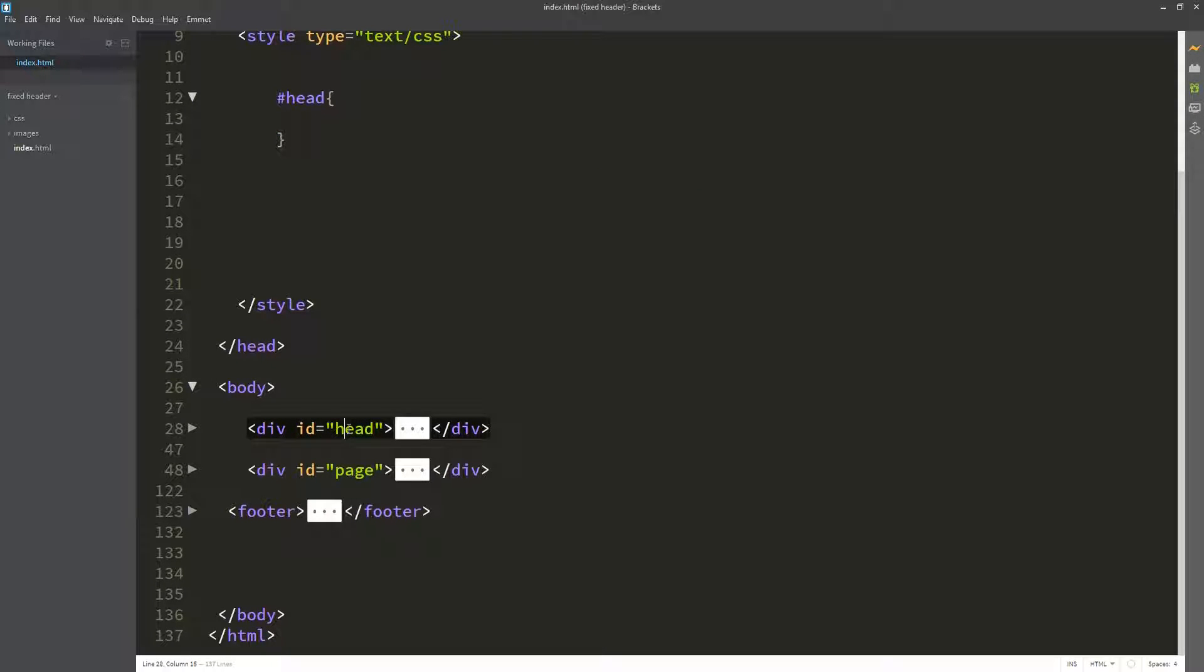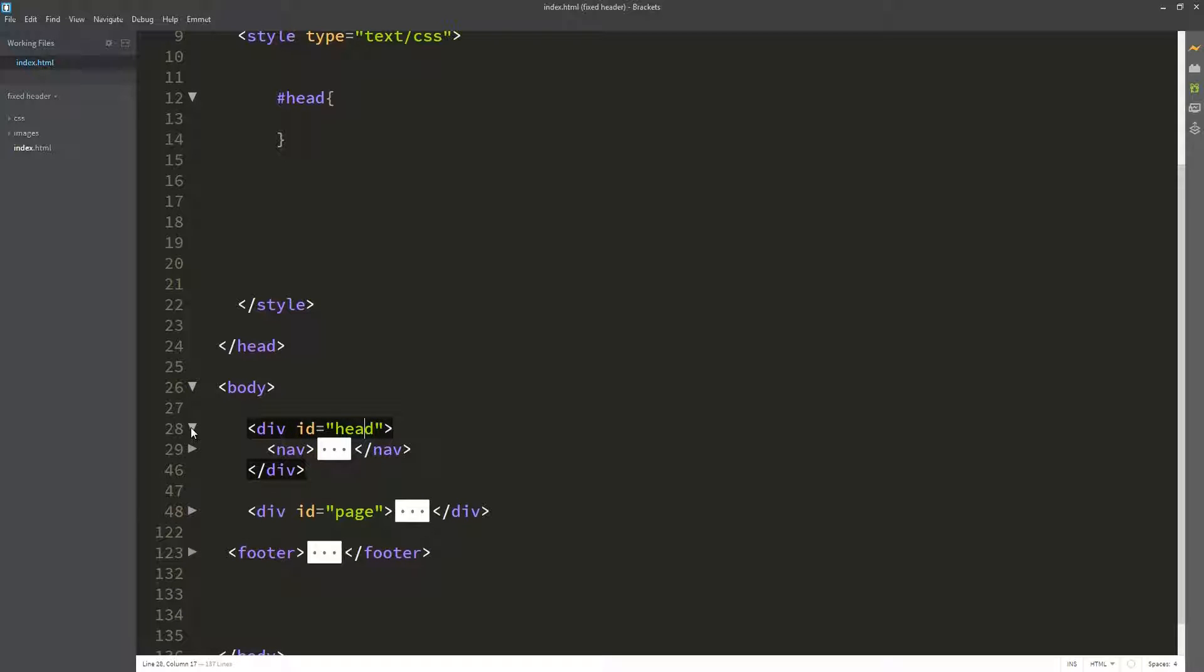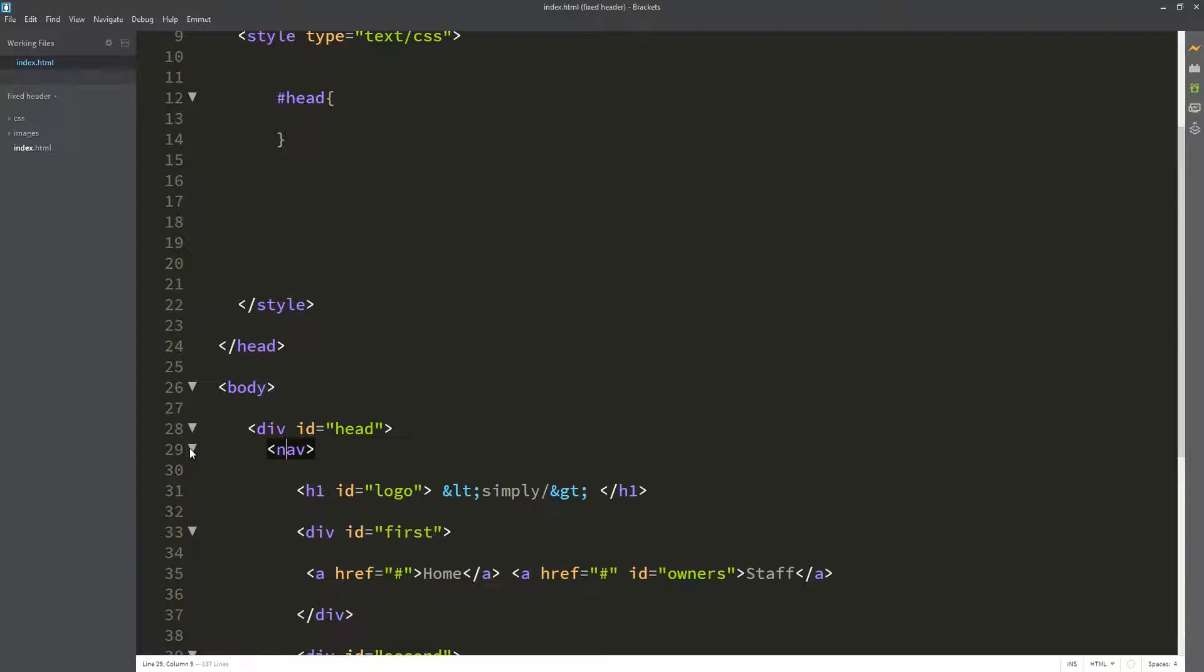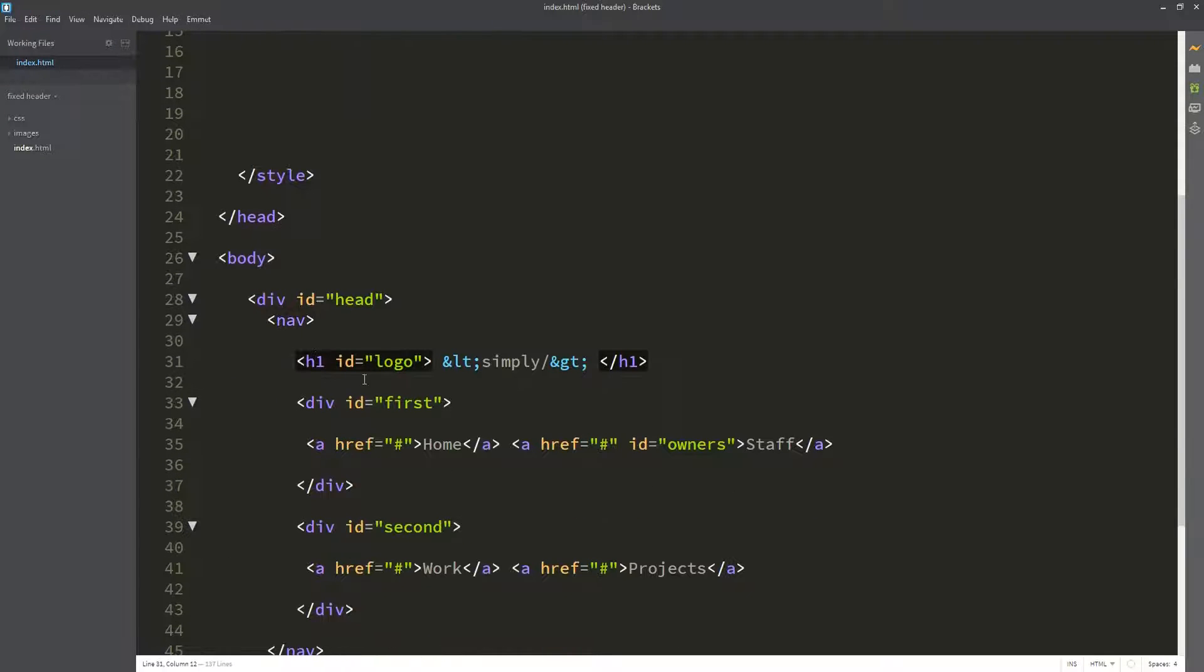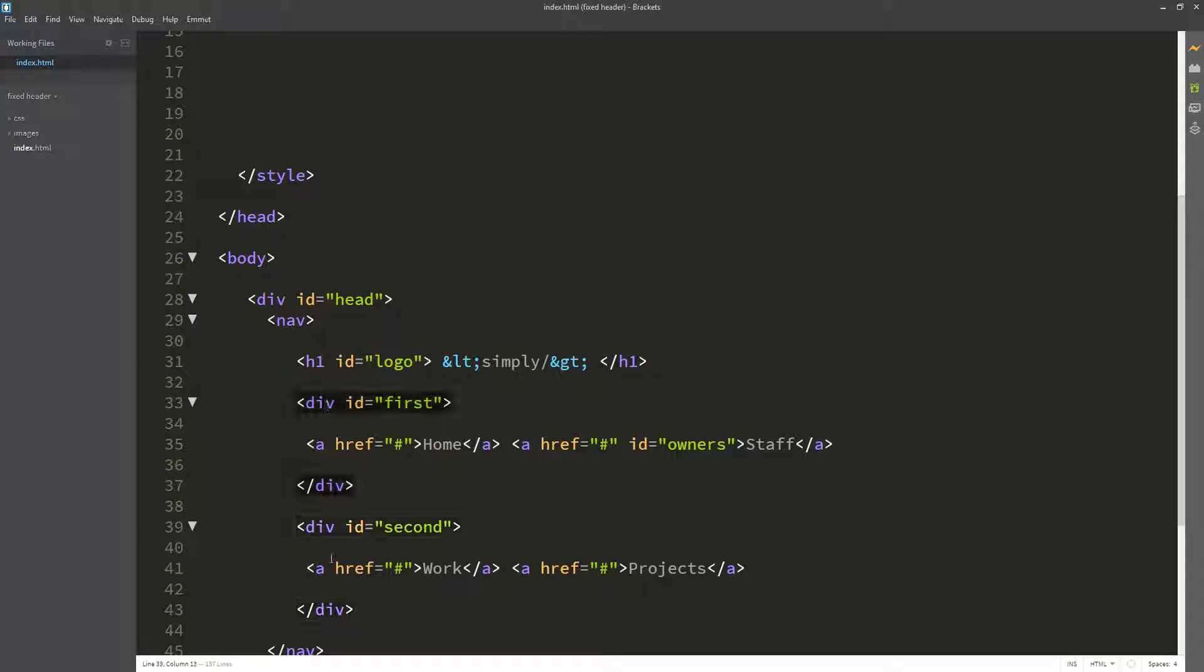So the structure of our page consists of the head, the page content, and finally the footer. Let us observe the contents of our head. Our head contains a nav element which contains the logo and the two navigation links on each side. Today we are only going to focus on the head to make this fixed navigation system.